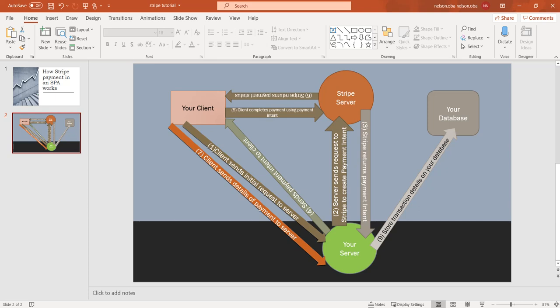This is what it involves. In order for this to work, we have our client which is our Angular application. We have the backend which is the Laravel application running here.